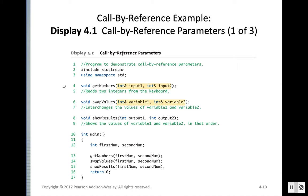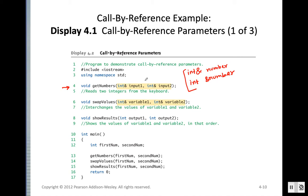For a call by reference function, we use the ampersand symbol with the data type — for example, 'int& variable_name' — or we can place the ampersand with the variable name instead. Both mean the same thing. By looking at the ampersand symbol in the parameter list, you can identify that the parameter is being passed as call by reference.